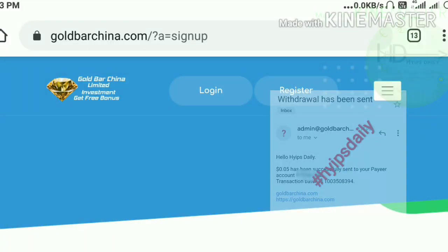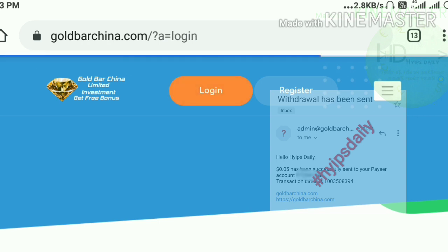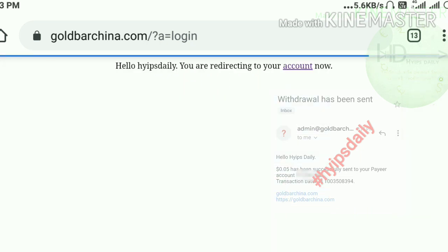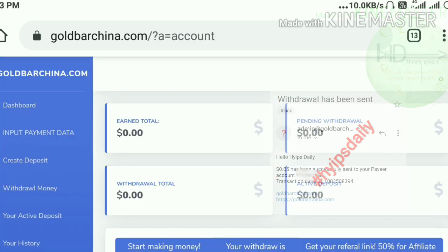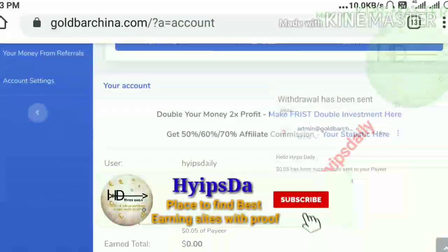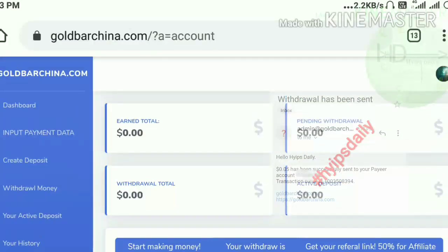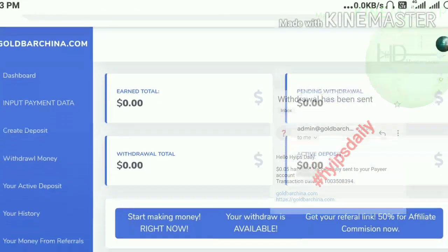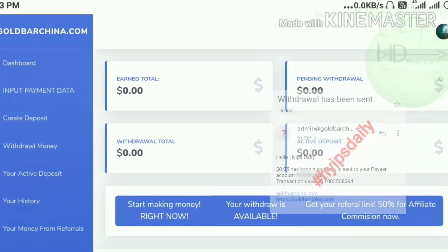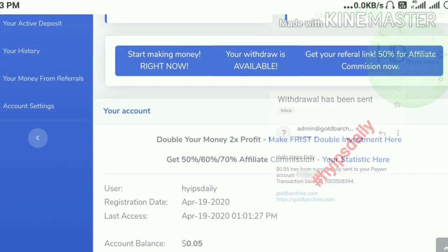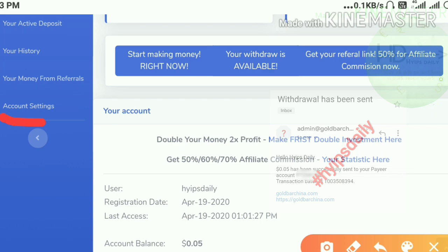After registering your account, you have to do some important things. Log in to your account by entering your username and password, then hit the 'Login' button. It redirects you to the account dashboard. This is how the account dashboard actually looks.